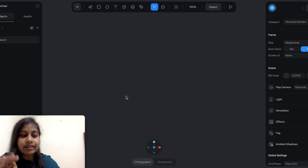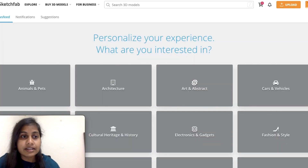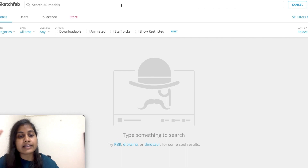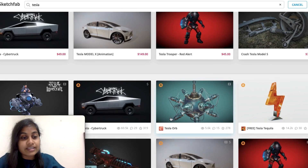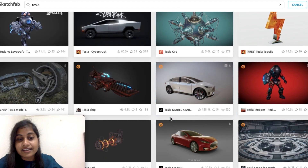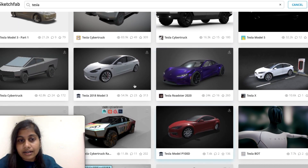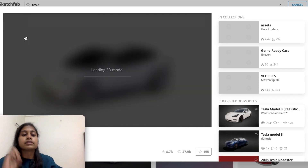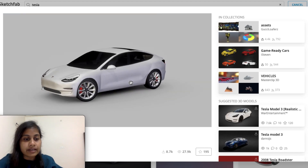Now we need a 3D model, especially a car model in Spline. So I'm going to import a car model. There is a website called sketchfab.com where you can find these models. I'm going to search for Tesla since I'm creating a Tesla website. You can see it has shown me some amazing results with a lot of Tesla models. I'm going to select a simple car model and download it.